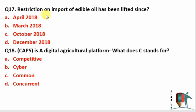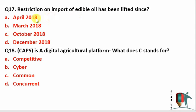Restrictions on import of edible oil have been lifted. This type of question has been asked in previous NABARD examinations. The restriction on import of edible oil has been lifted since April 2018 — this restriction was removed in April 2018.